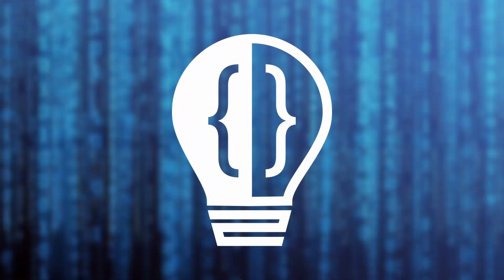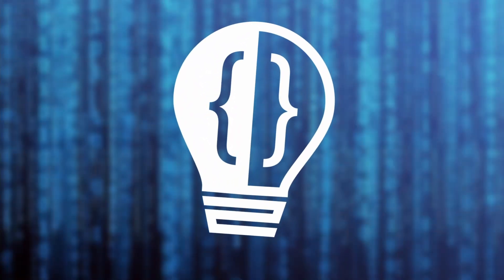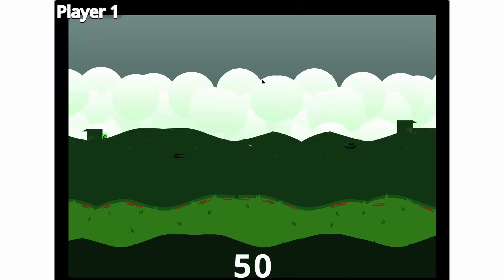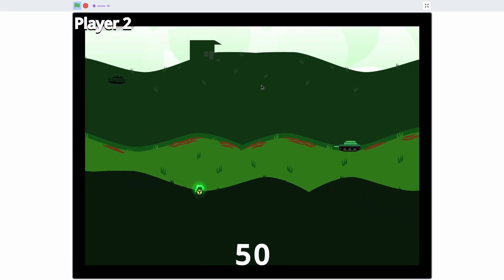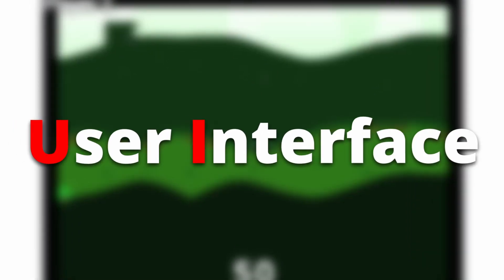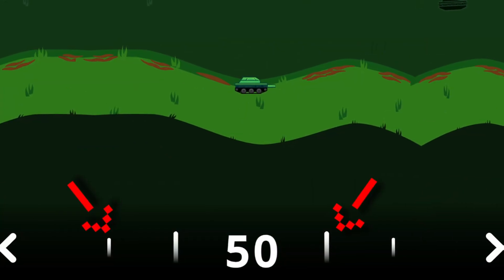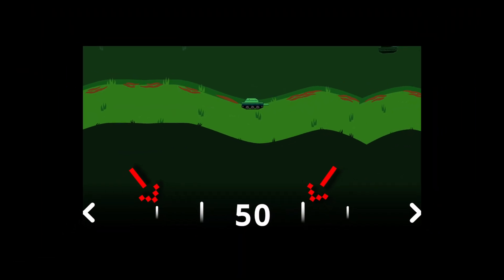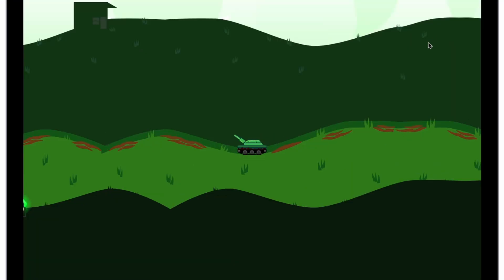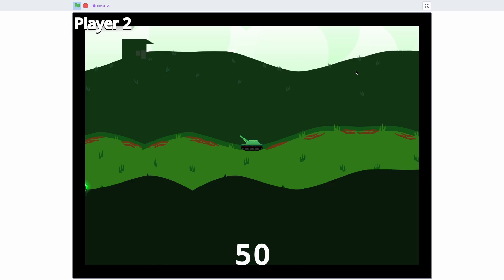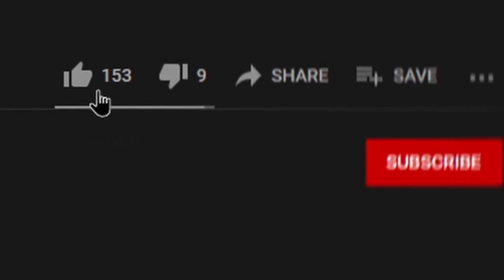Hey everyone and welcome to the 5th episode in my 2 player tank game tutorial series. Today is going to be a UI day because we'll be adding in all of the UI — the adjuster where you can adjust the power level — and we'll be adding in health so that way you have 3 hits before a game over screen. Don't forget to hit that like button and consider subscribing.